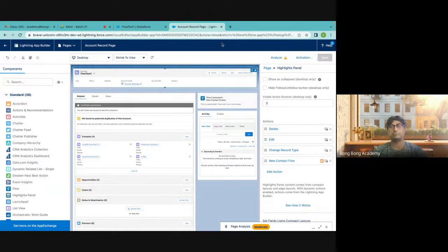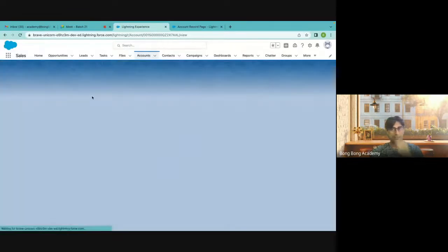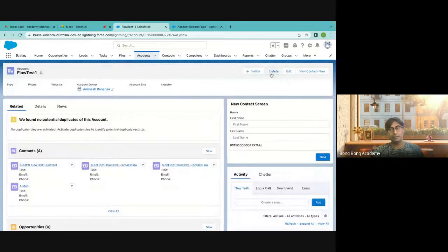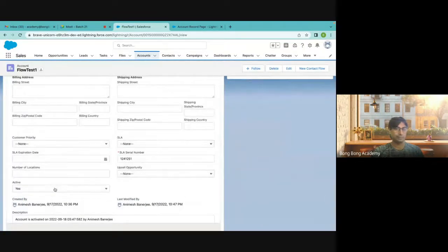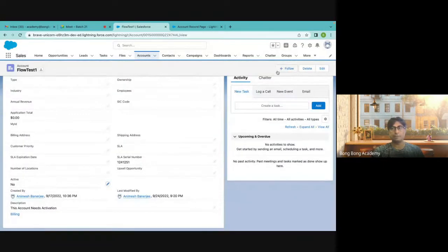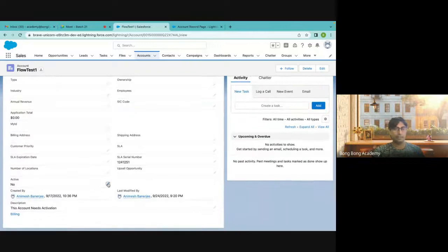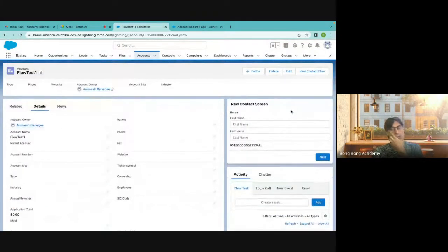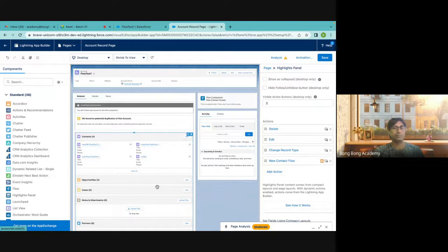Let's add a filter on this button. I will say: if the account is active, then only allow them to create the contact — otherwise hide the button. The condition: Visibility — Record Active equals Yes — then only this will show. This is now conditionally visible. Let's test it: if the account is inactive, the button is gone. Make it active again — the button reappears. So you can make things conditional if you have Dynamic Actions enabled.